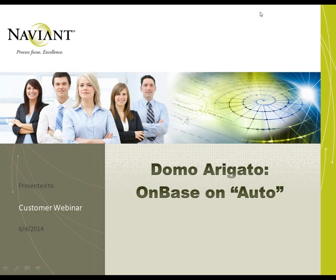Good morning, everyone. We're going to go ahead and get started. If anyone else comes on, that's fine, they can just pop in. Our webinar today is OnBase on Auto, or Doma Arigato. We're going to be talking about a whole bunch of things you can do with OnBase that can happen automatically — things you don't have to physically touch for them to get processed, indexed, retrieved.